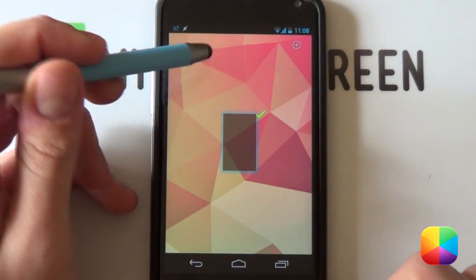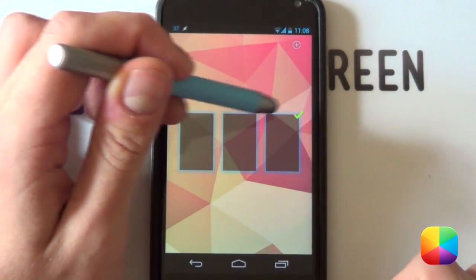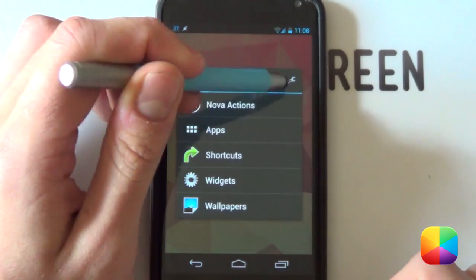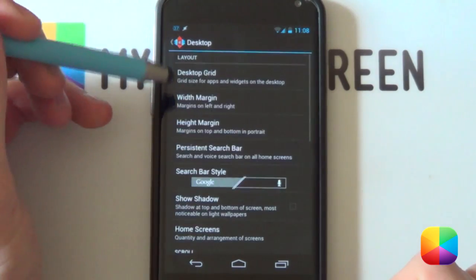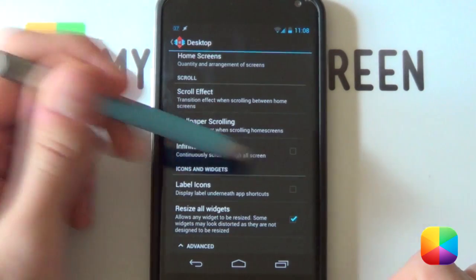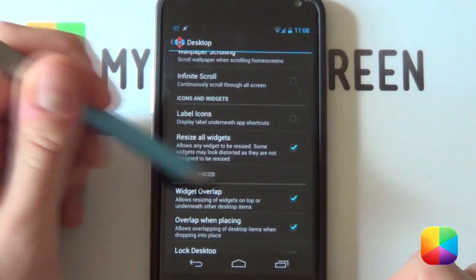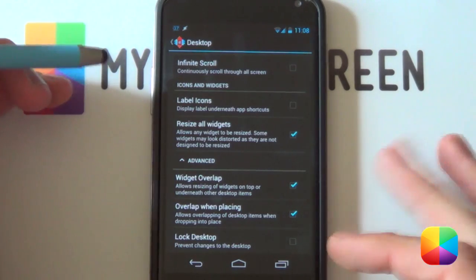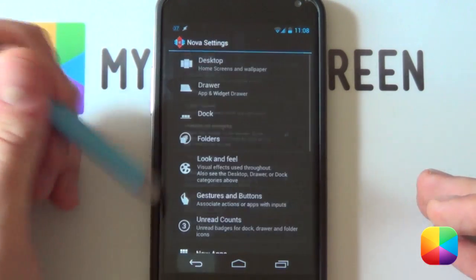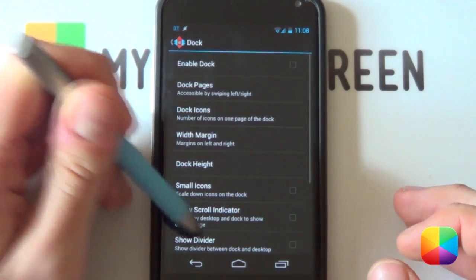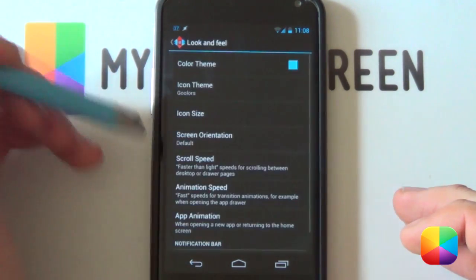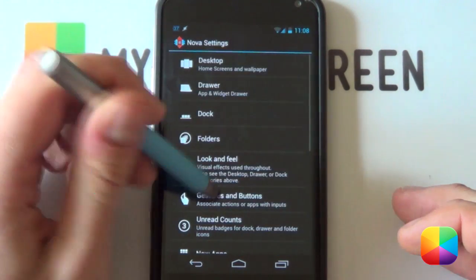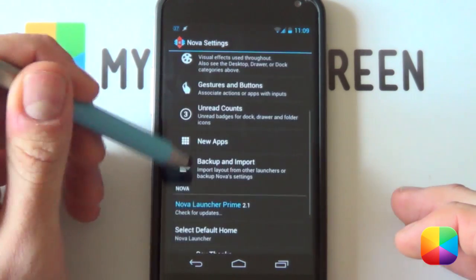For Home Screens, you want three home screens — go one, two, three and make the first one your default screen. Go back into your settings, back into Desktop, and carry on. You want Label Icons to be disabled. Widgets Overlap and Overlap When Placing aren't too important — I'll just leave them on. For your Dock, you want that disabled. And if you go into Look and Feel and scroll down, you want to disable that notification bar at the top. That is your Nova settings set up.